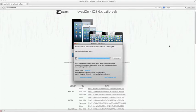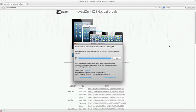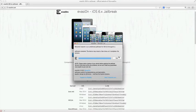So yeah guys, this is a super simple jailbreak, awesome tool. Thank you to the Evaders team. It's done now and my device is just rebooting. If you have any questions, concerns, or problems, leave them down in the comments and I'll hopefully answer them for you.